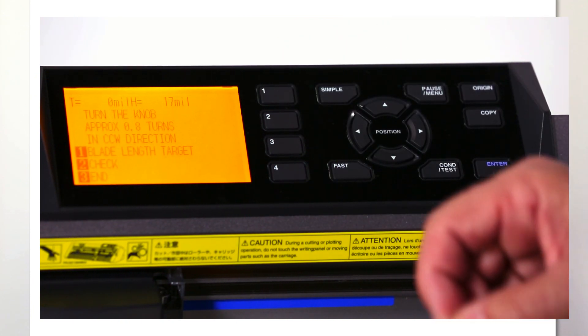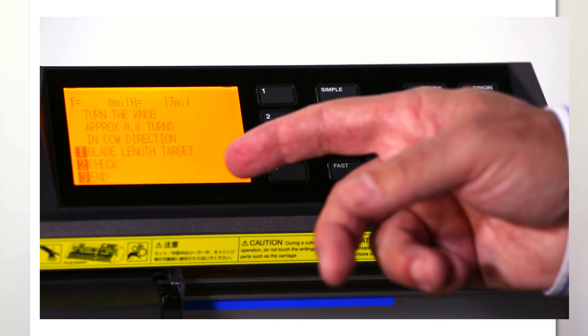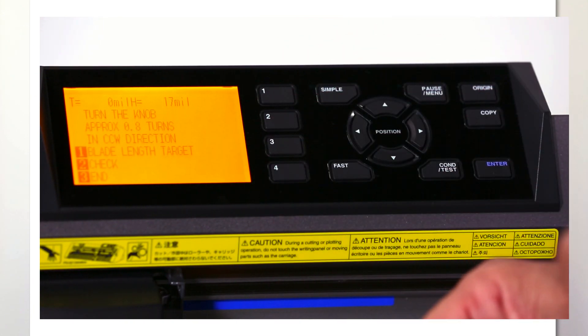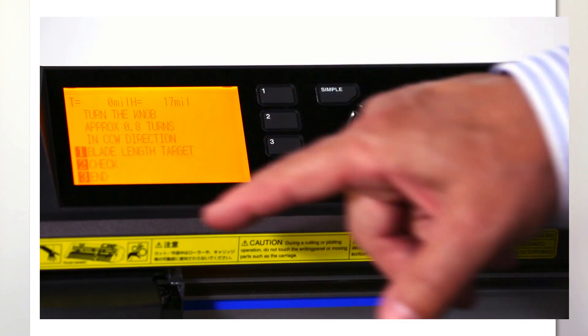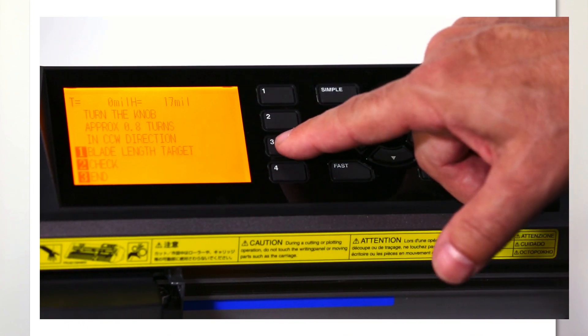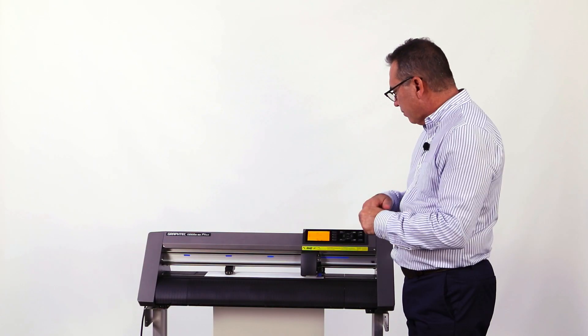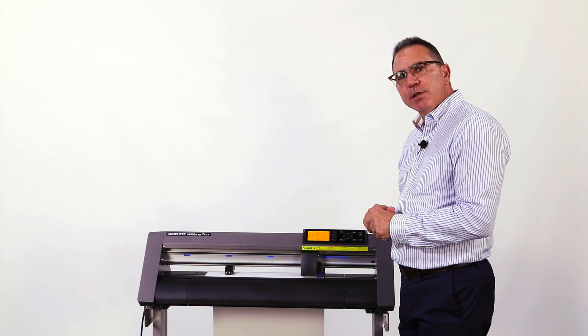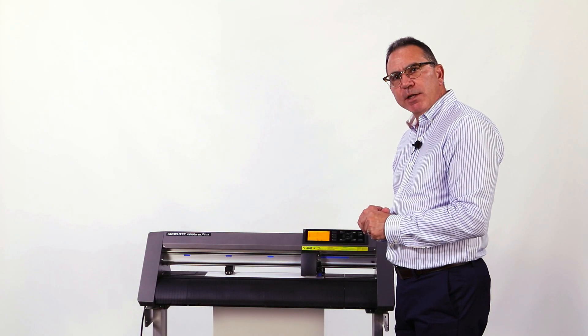So now our course adjustment is done. I'm going to hit three for end and we're ready to move on to our fine adjustments.